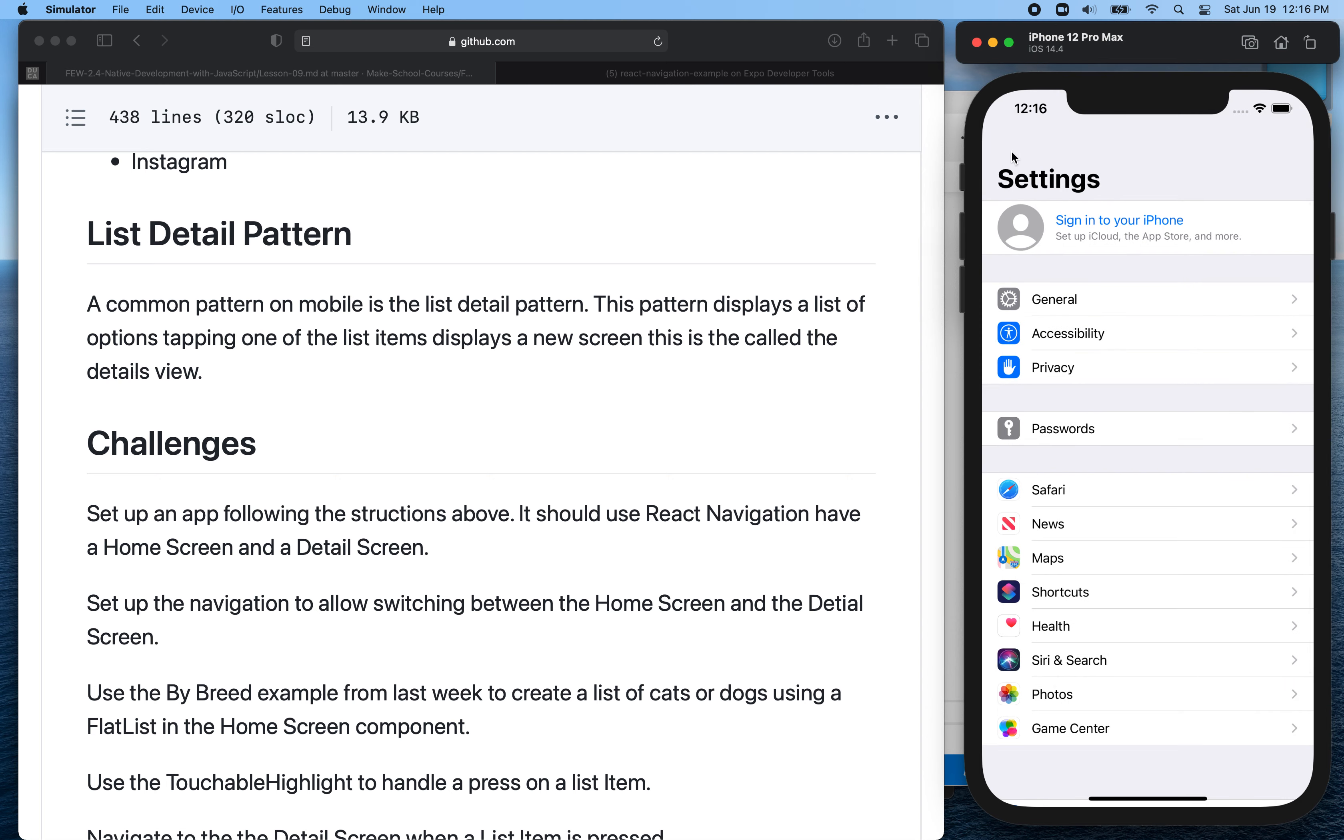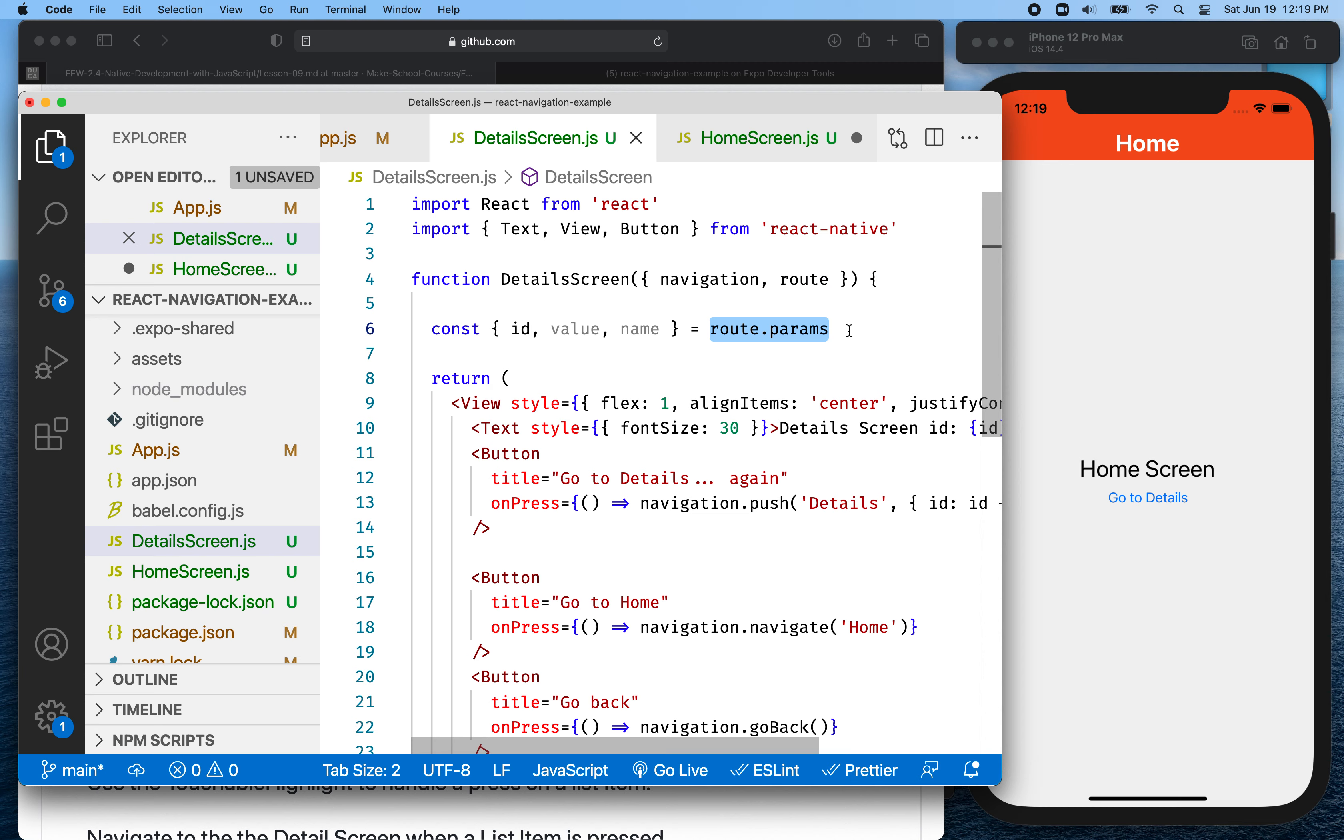And then your detail view here can display the cat and dog data. So it's going to get the cat and dog data from route dot params.